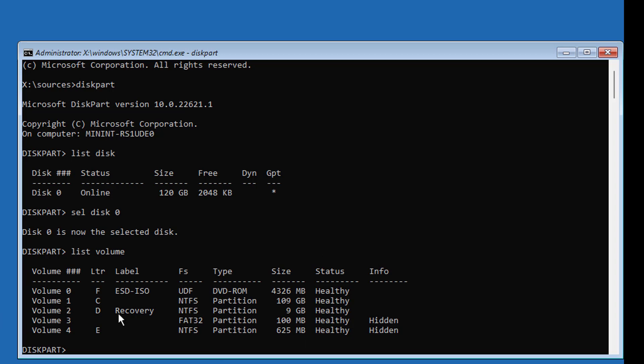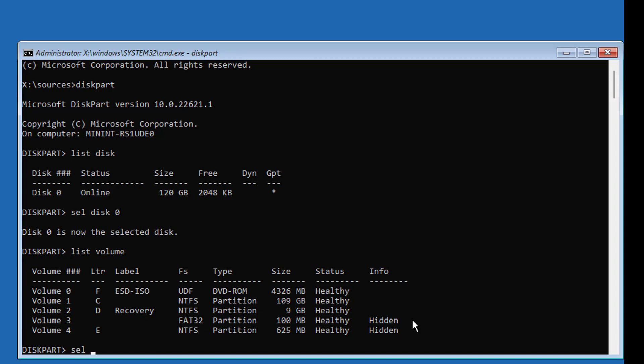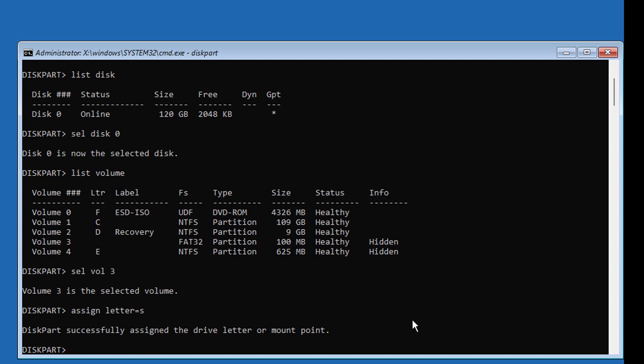Select your system volume. In my case, select Volume 3. Type Assign Letter equals S. Type Exit.